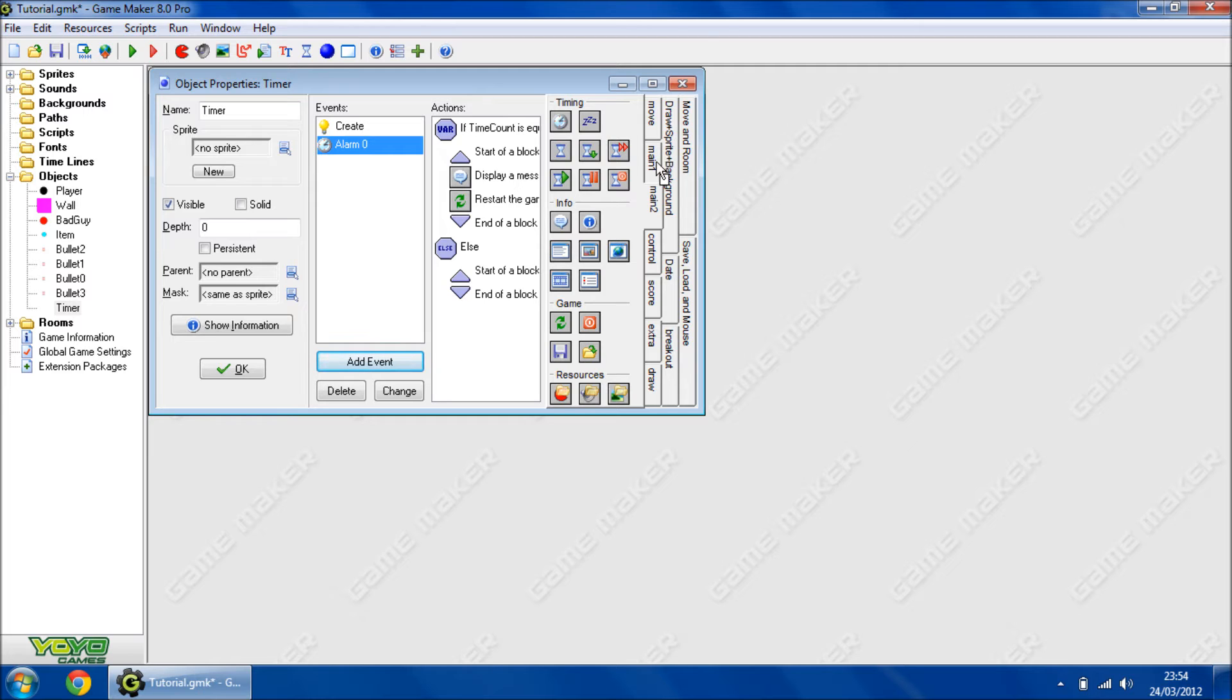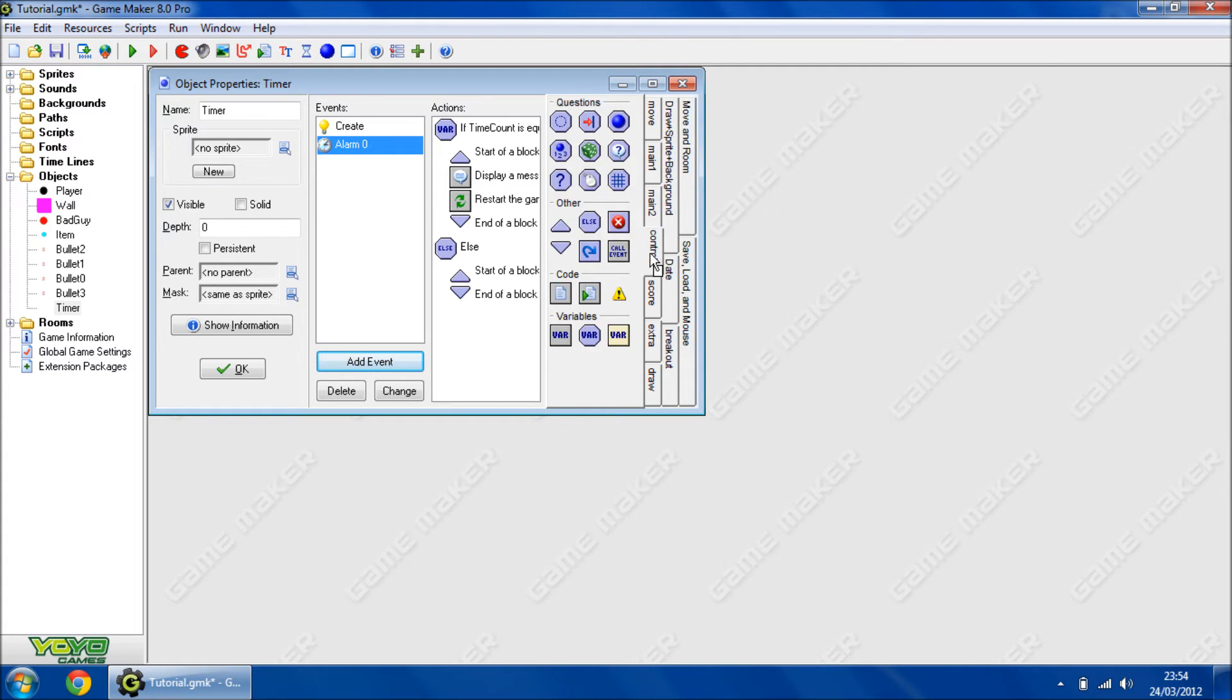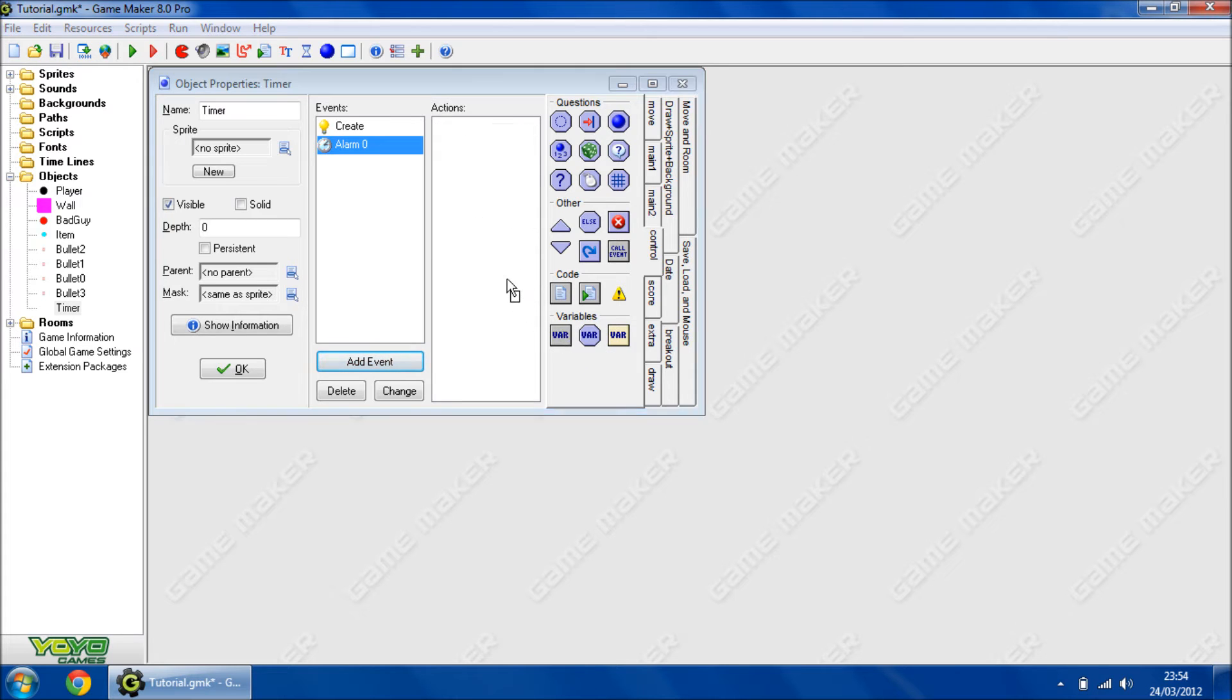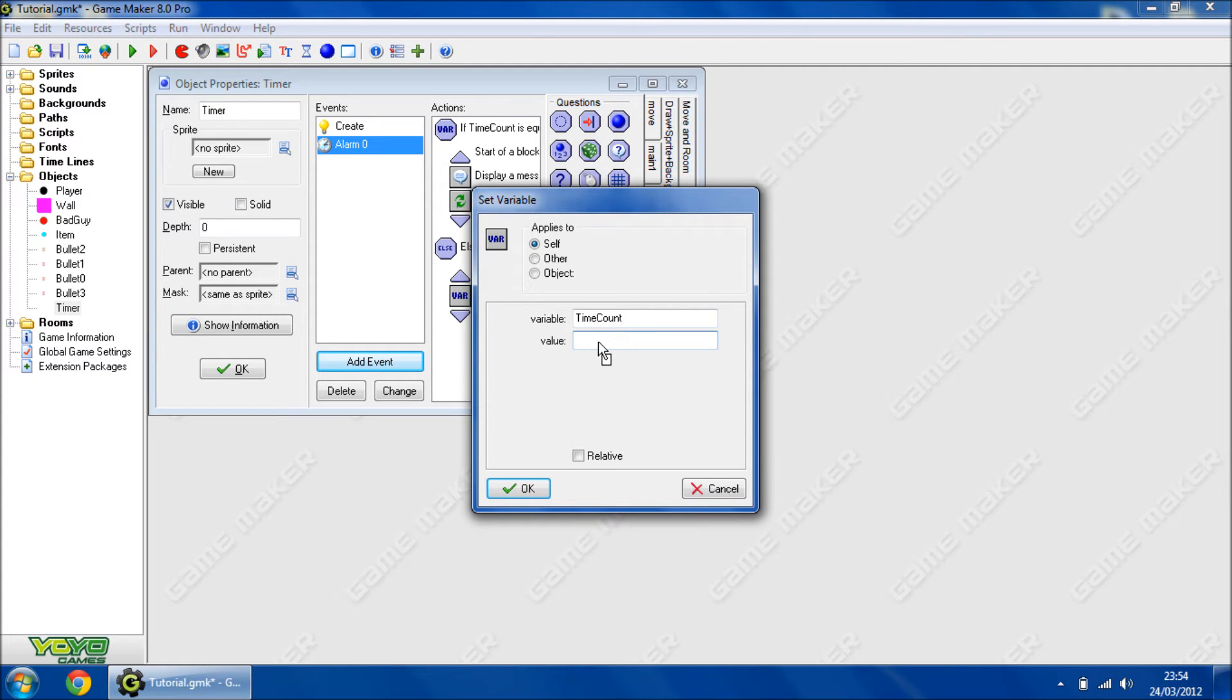Then afterwards, we're going to go to control, set variable, timeCount value is minus 1.